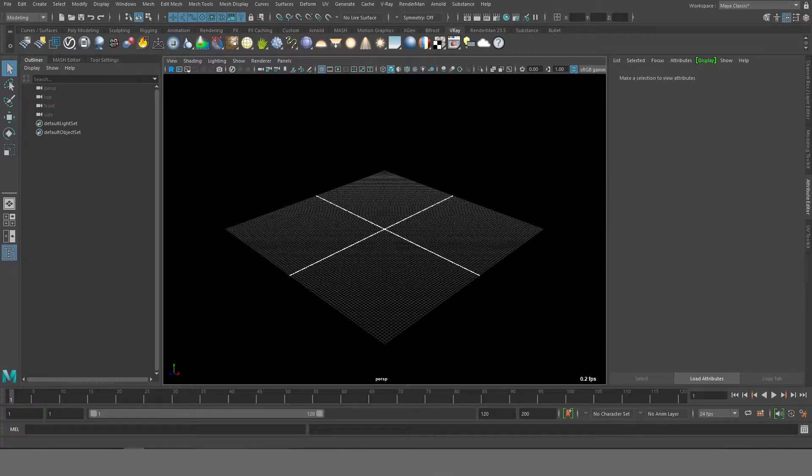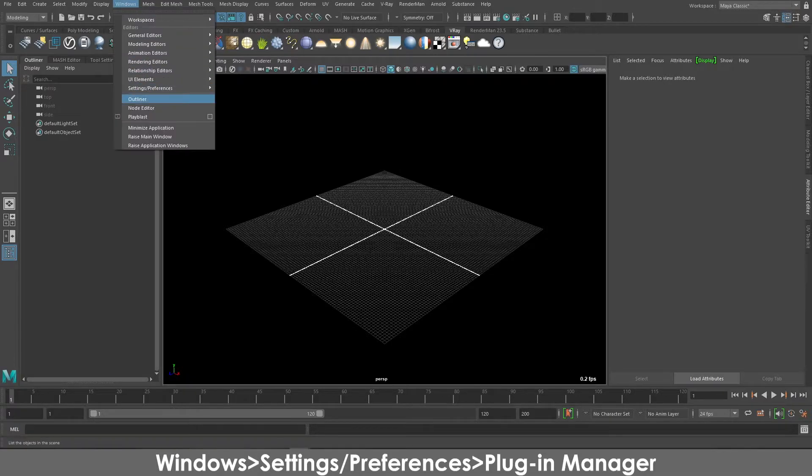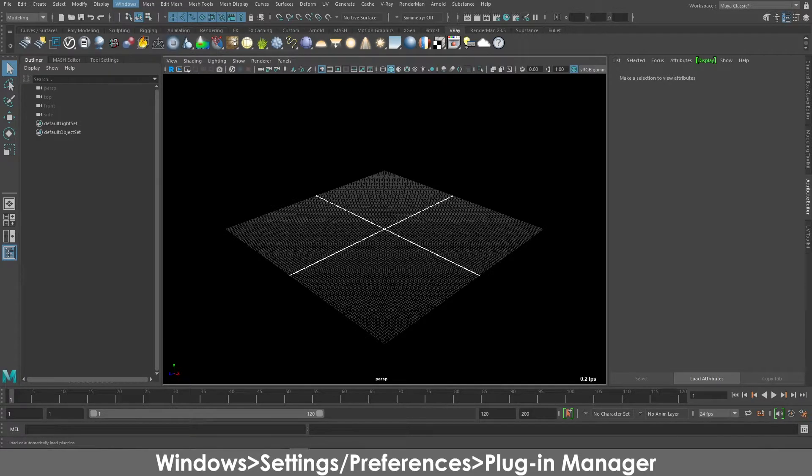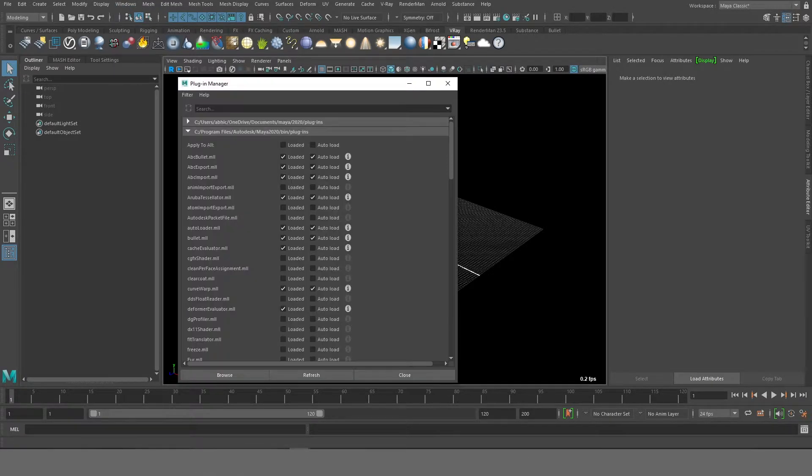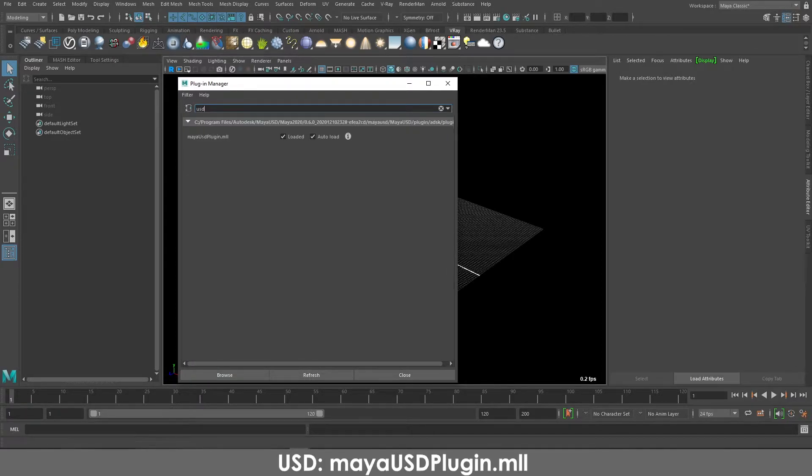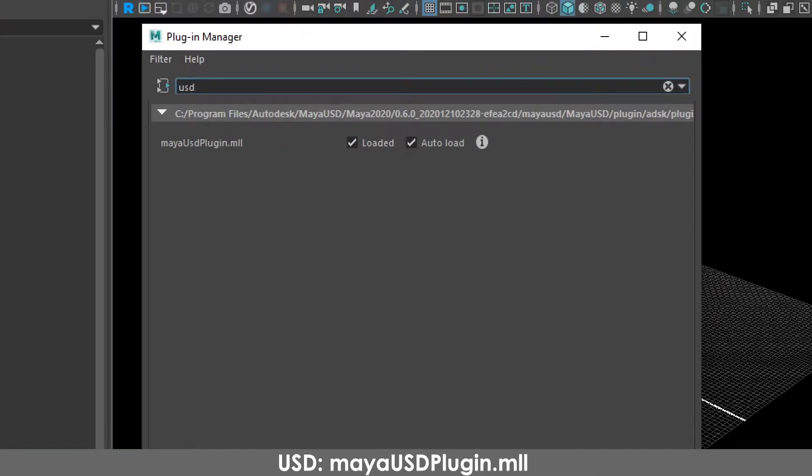To activate the USD plugin you have to go to Windows, Settings and Preferences, Plugin Manager. Once you have the Plugin Manager open you have to first look up USD. That will give you a Maya USD plugin.